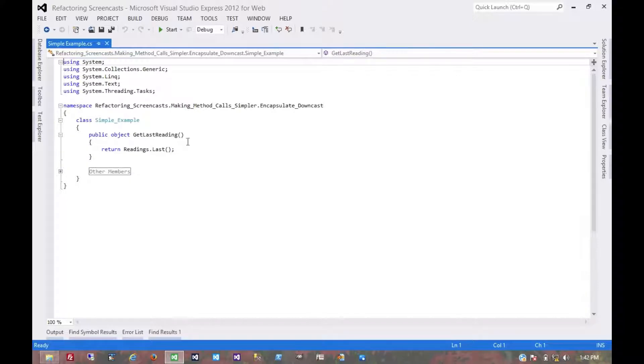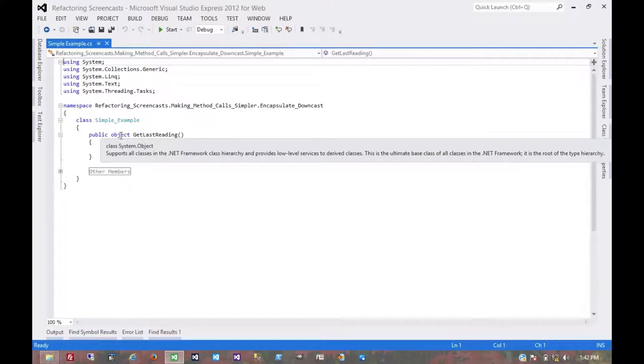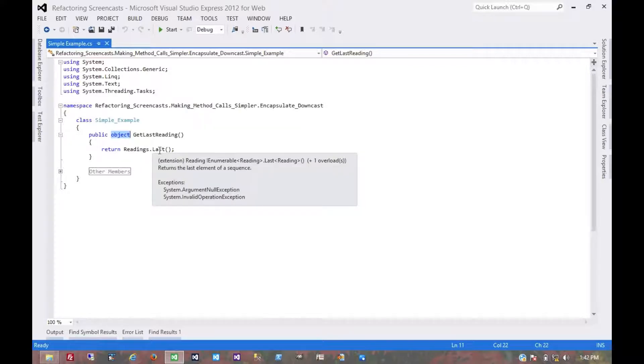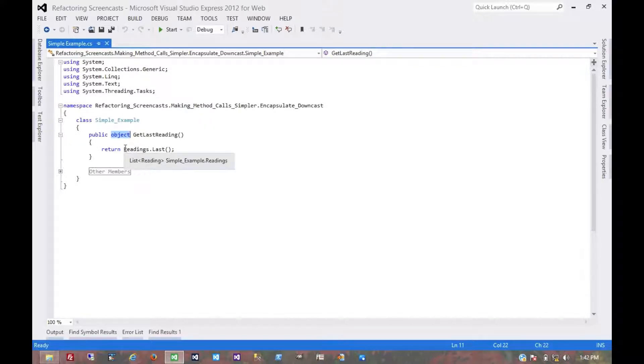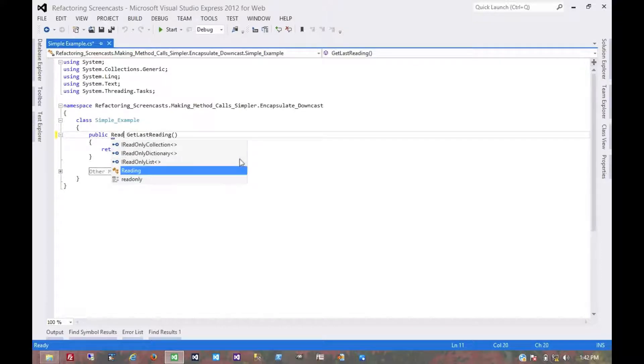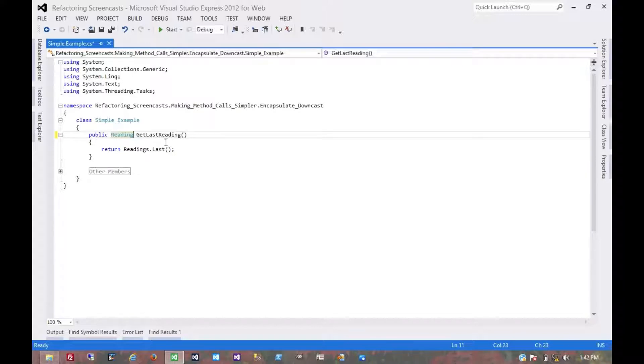Here we have a simple example where we're returning a generic object when getting the last reading from a list. In this case, it's obvious we can just return the reading itself so the consuming code doesn't have to cast it.